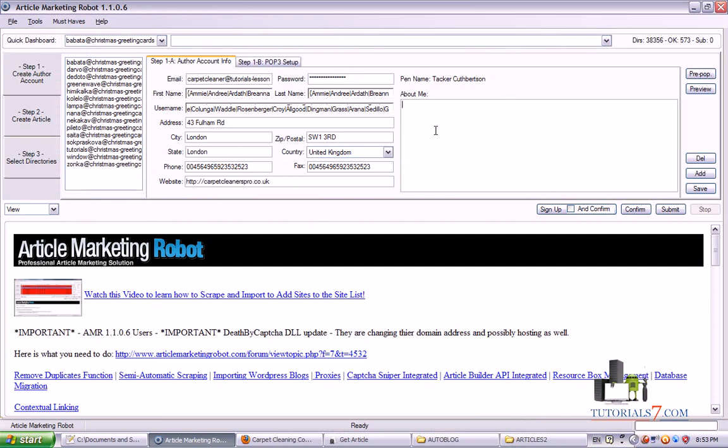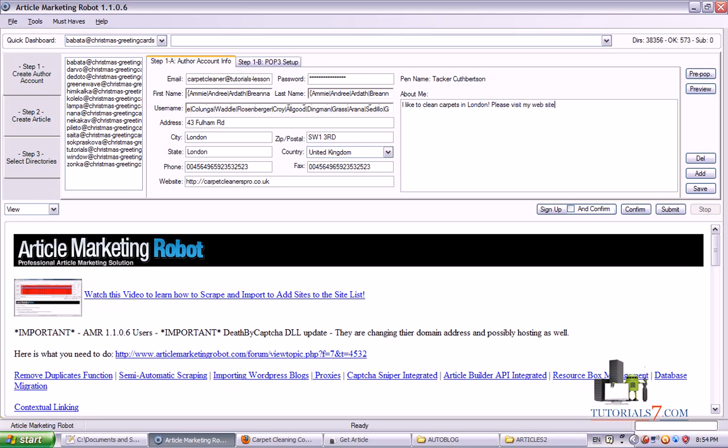And about me, you can type one or two sentences as a description. For example, let's type I like to clean carpets in London. Please visit my website for more information. So we're almost done.